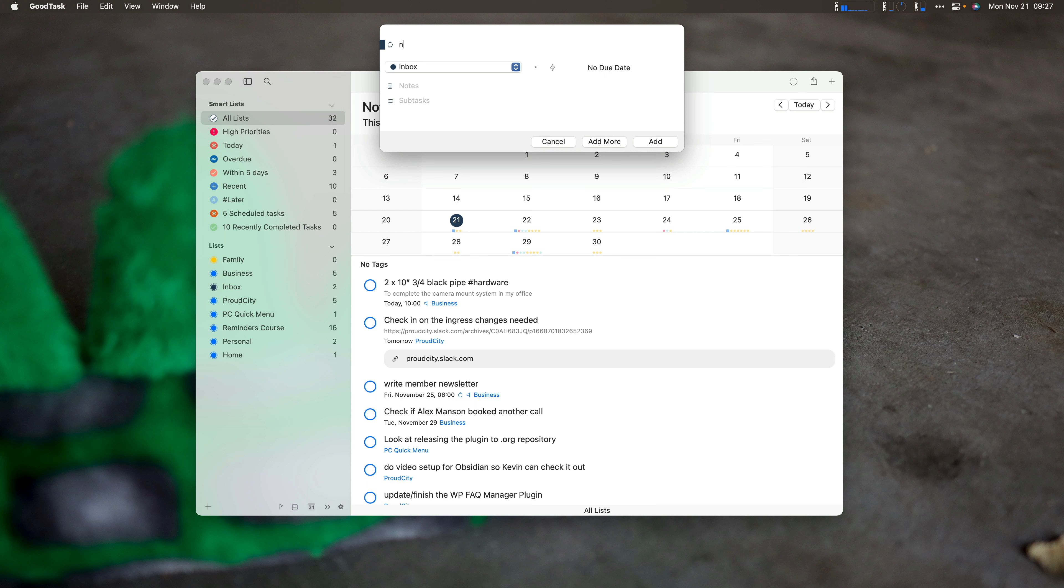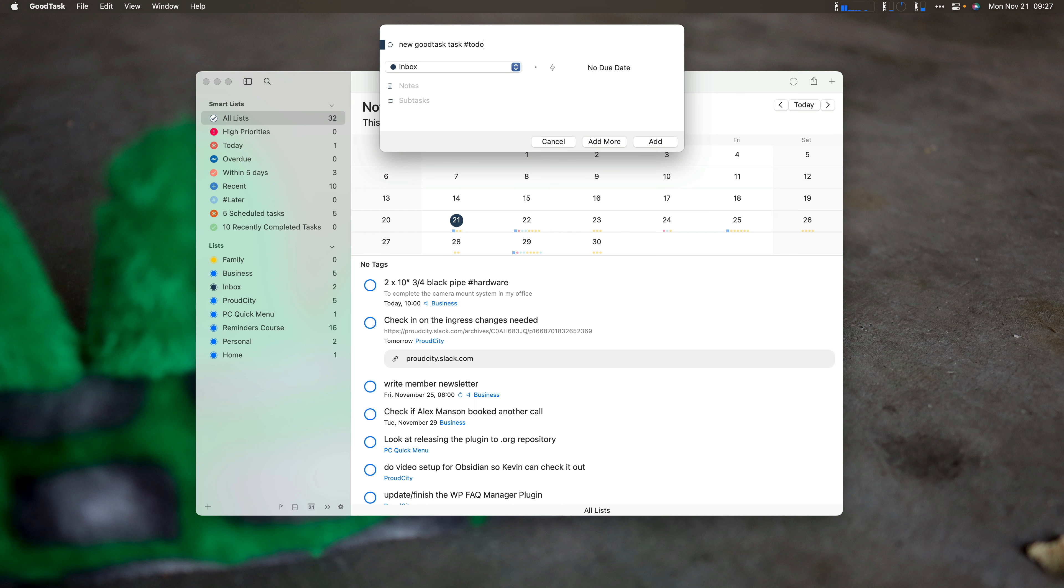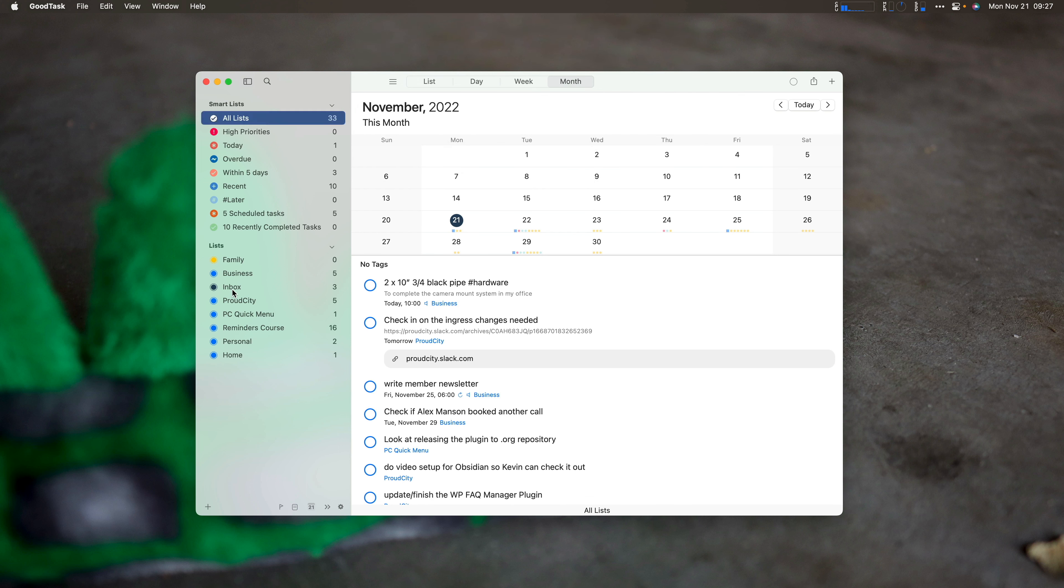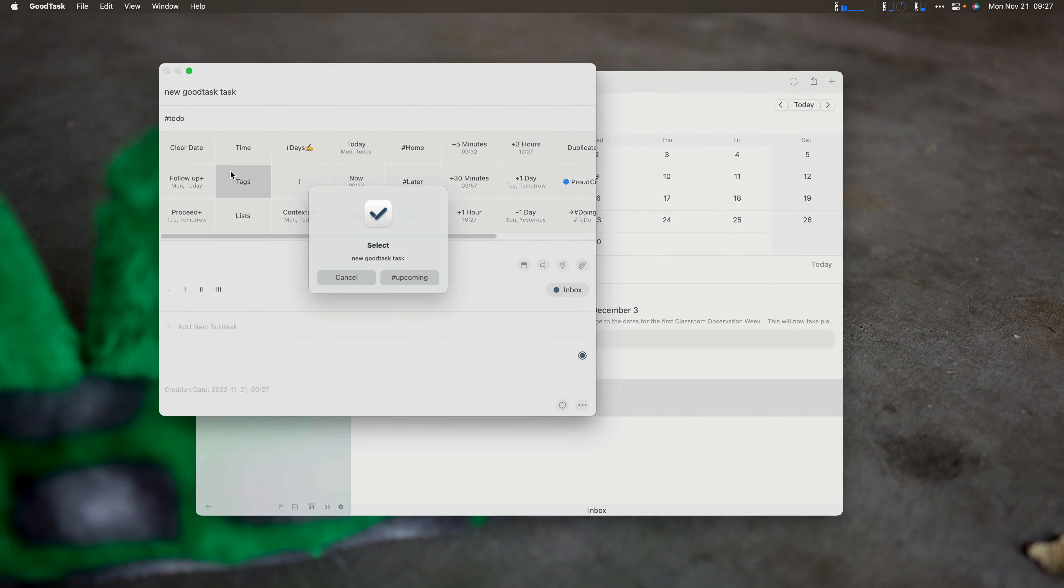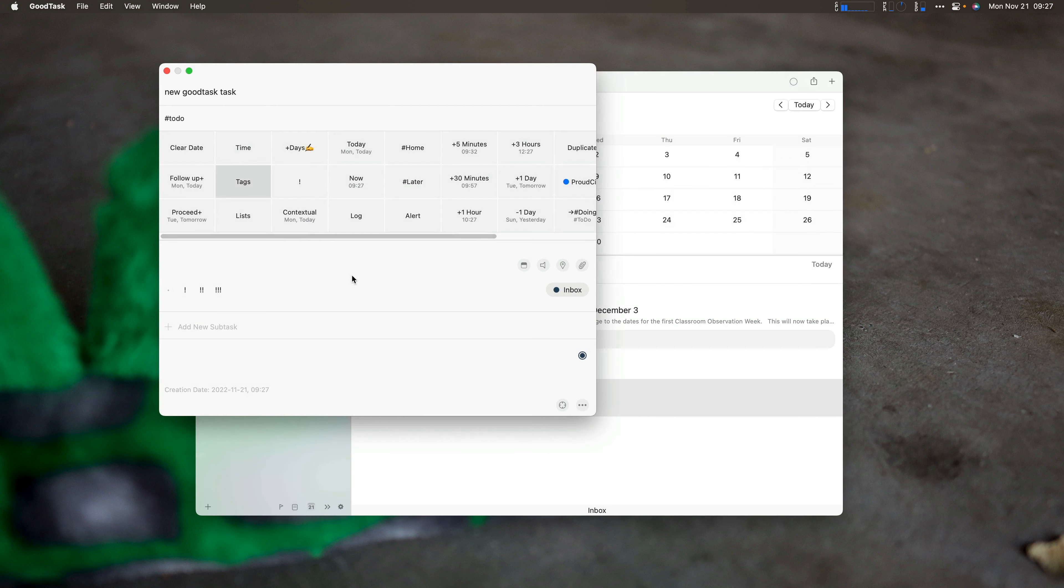So this is a new GoodTask task. And then I can do stuff like putting my tags right away, to do. And it entered it right in here. So that will be in my inbox now. New GoodTask task with to do. Now I can also again come into my tags, and I can select a tag if I want, say have it to upcoming.